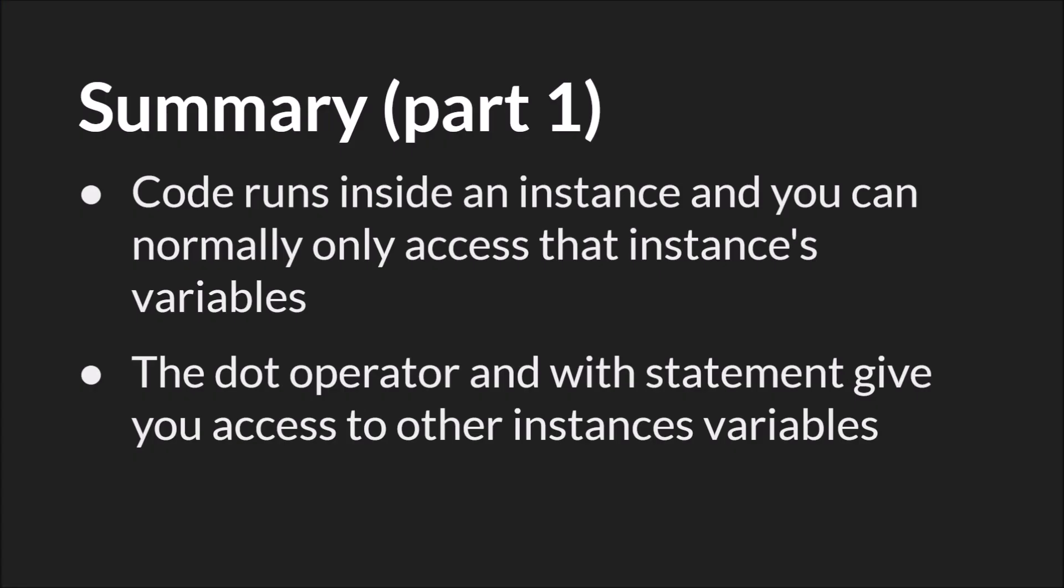In summary, code runs inside an instance and you can normally only access that instances variables. But the dot operator and the with statement give you the ability to access instance variables and in the case of the with statement even run code inside of another instance.